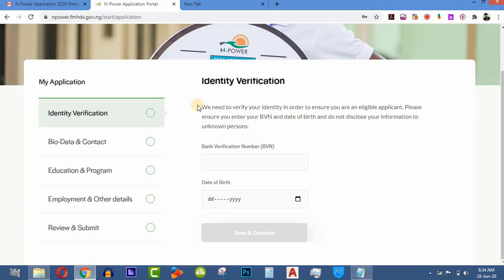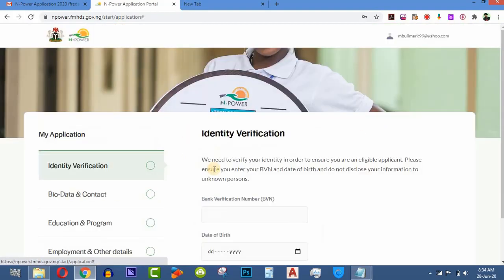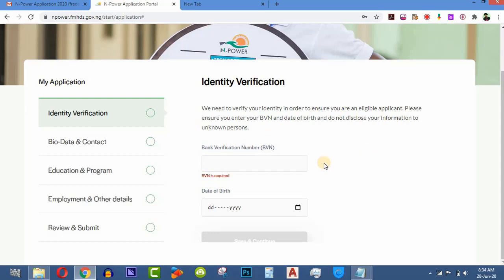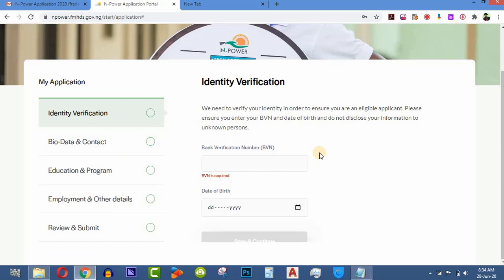Once logged in, you need to do identity verification. The first thing you do is enter your BVN. Note that you only have one BVN. Click and enter your date of birth, and it will take you to your bio data and contact section where you fill in your name and personal details. Sometimes your bank verification number cannot be verified automatically, so you may need to put in your details manually.